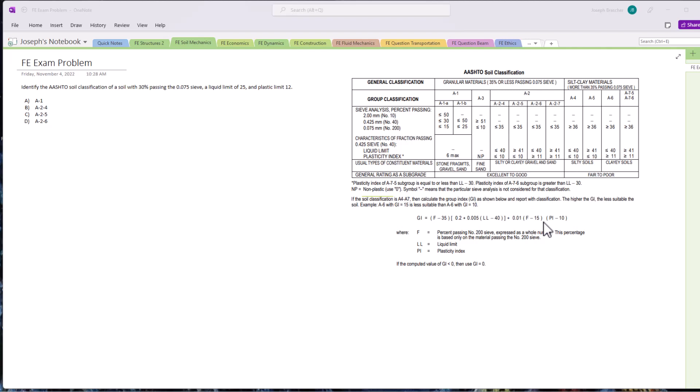Identify the AASHTO soil classification of a soil with 30% passing the 0.075 sieve, a liquid limit of 25, and a plastic limit of 12.